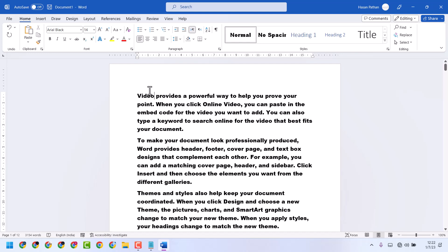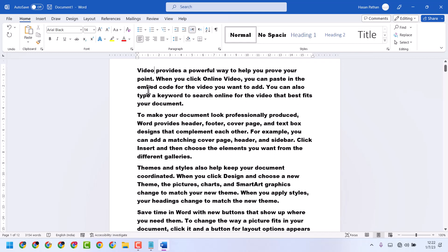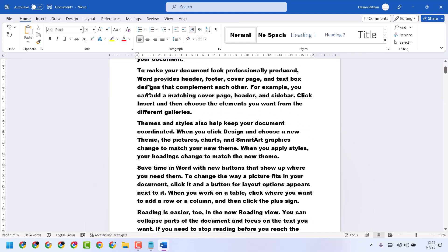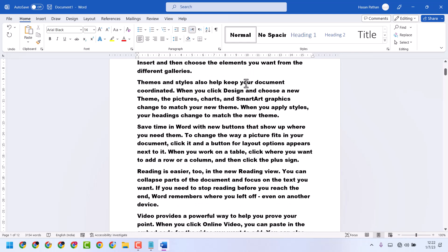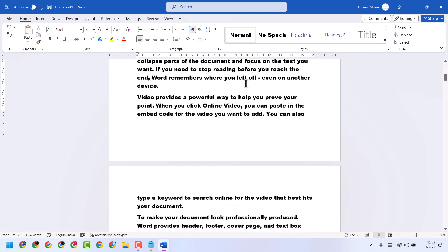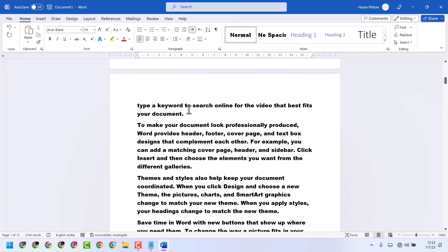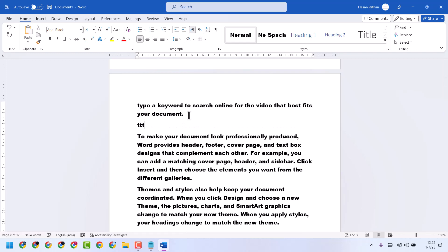In this video, I will show you how to fix and resolve all fonts appearing bold by default in a Microsoft Word document. As you can see, once you try to write, the text is bold by default.